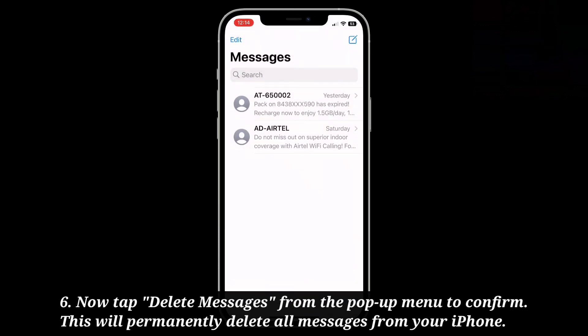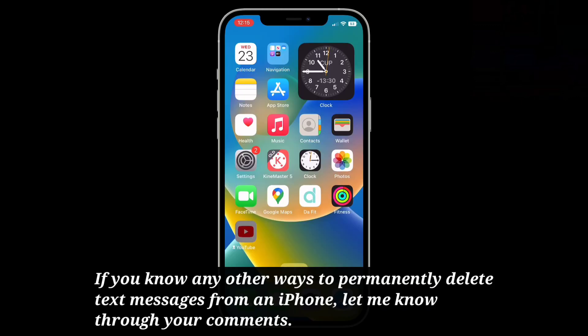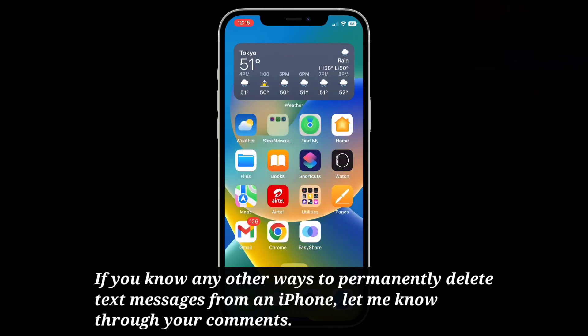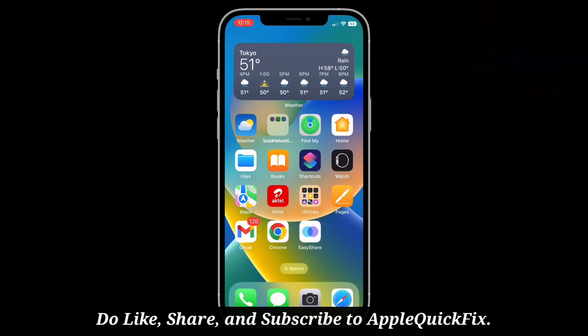That's it. If you know any other ways to permanently delete text messages from an iPhone, let me know through your comments. Do like, share and subscribe to Apple Quick Fix.